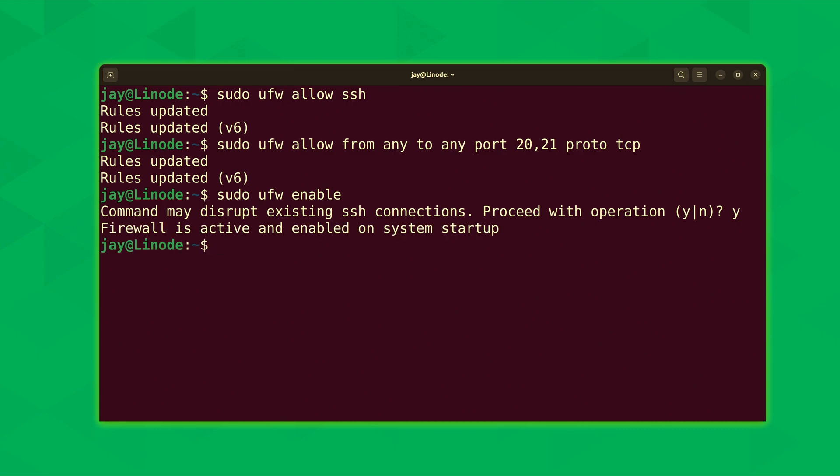And now that we've added that firewall rule, what we could do from this point forward is access our FTP server with an actual FTP client. I mean, we already did that. But the difference this time is we could download an FTP client to our workstation and actually access our FTP server from that workstation. Instead of just using the local client, we can now access it via a remote client as well.